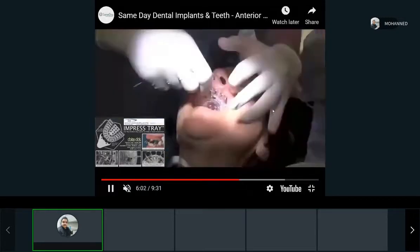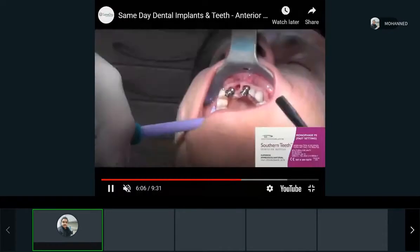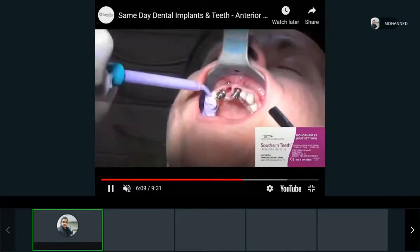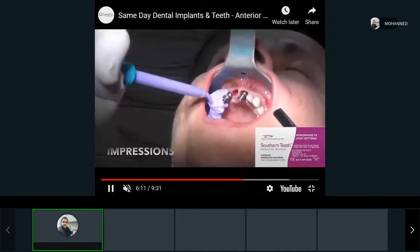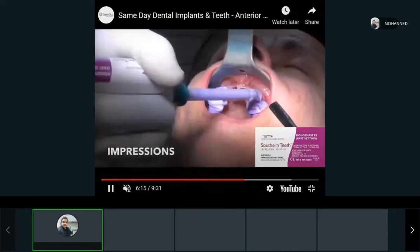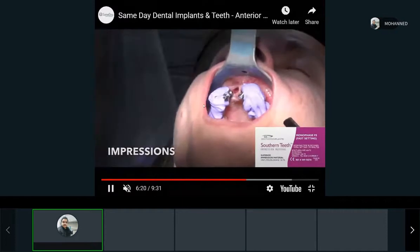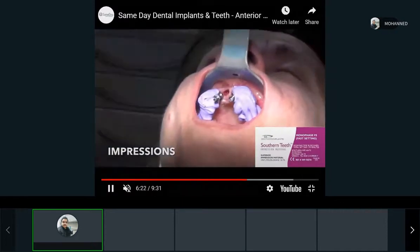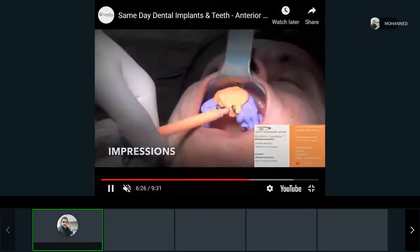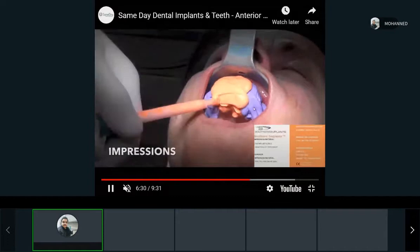The open tray impression is used to transfer the angle of the implant inside the patient's bone to our casts when we make them. Light body or wash material is placed on the implants, and then the impression is taken.